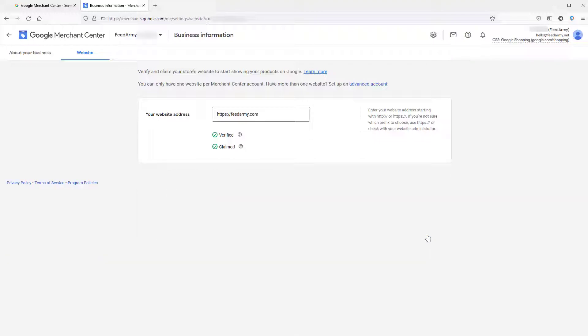Now everything is done. It is verified and claimed. That is how you verify and claim your website using Squarespace. Thank you very much for watching this video.